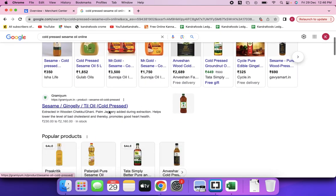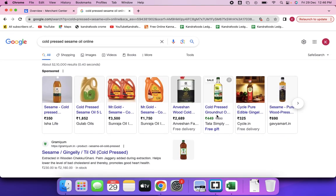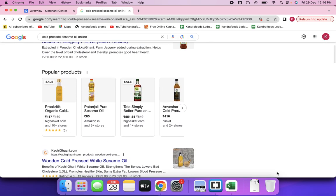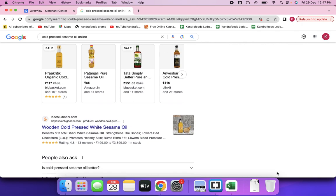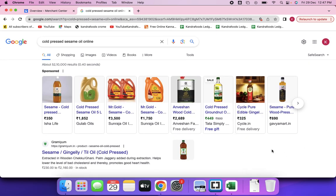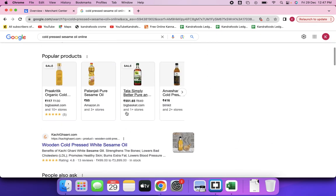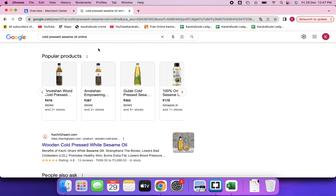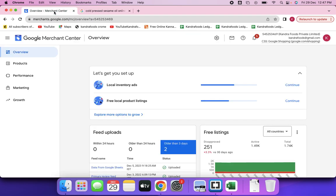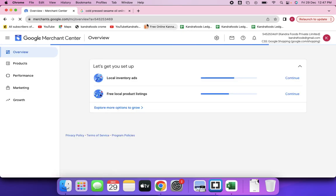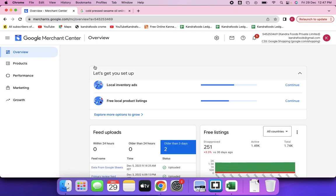This is the normal optimization — website search optimization — so how does a product show up here? You are not supposed to write a letter or make a phone call to Google asking them to show your products. Google has created a platform for you to manage your business ads or listings, which is called Google Merchant Center. You visit it at merchants.google.com and sign up, just like signing up on Facebook or Zomato.